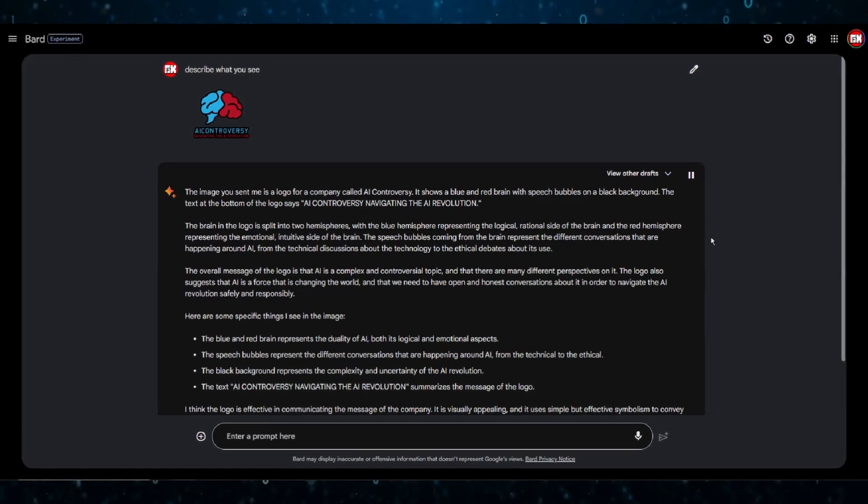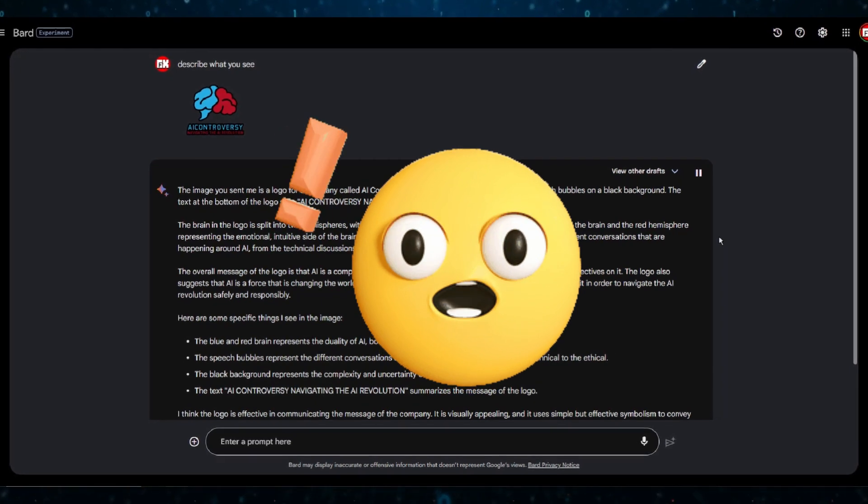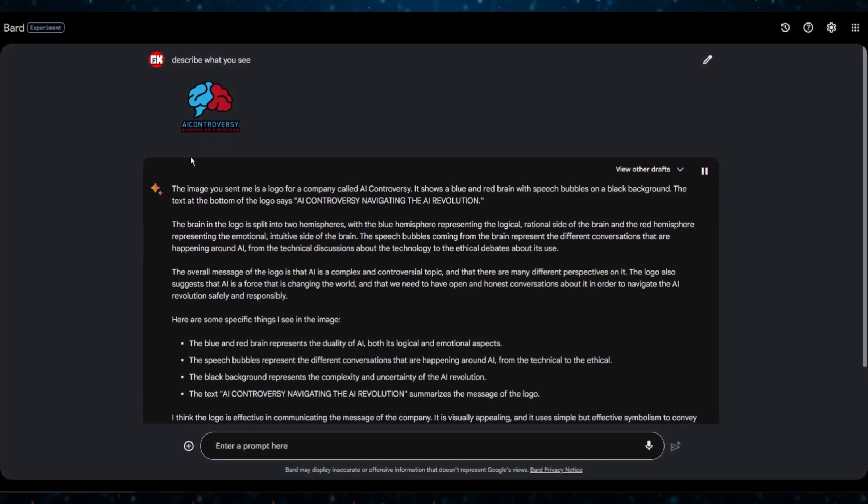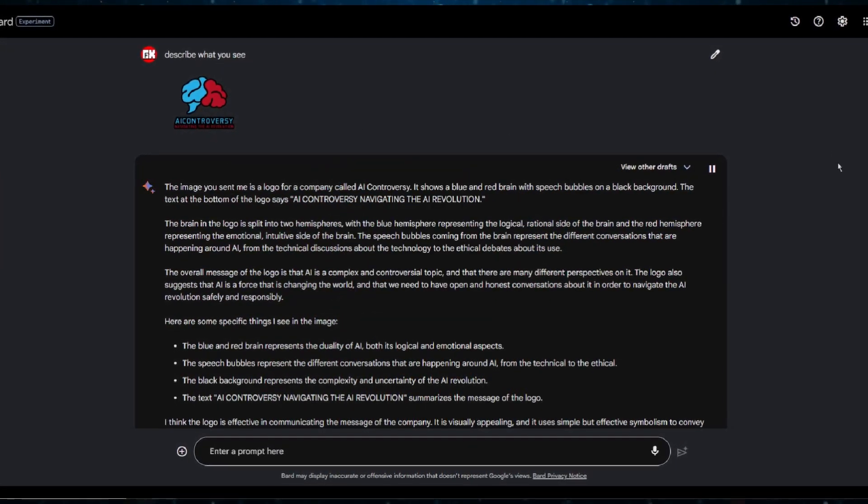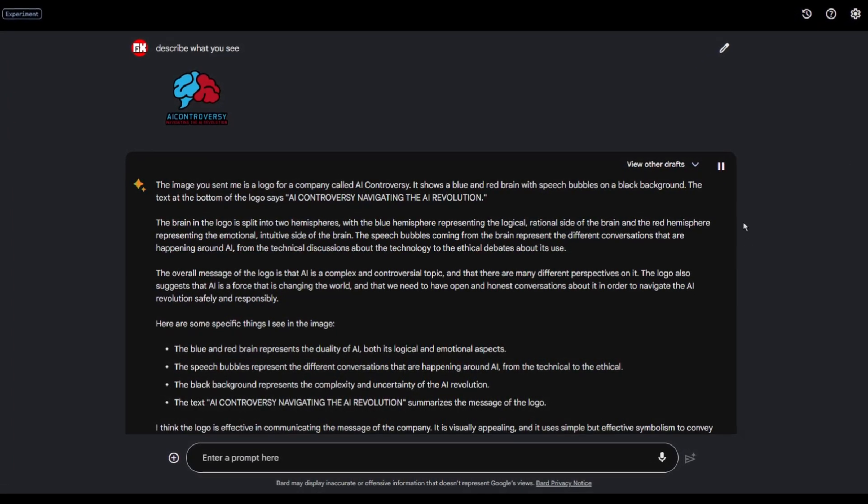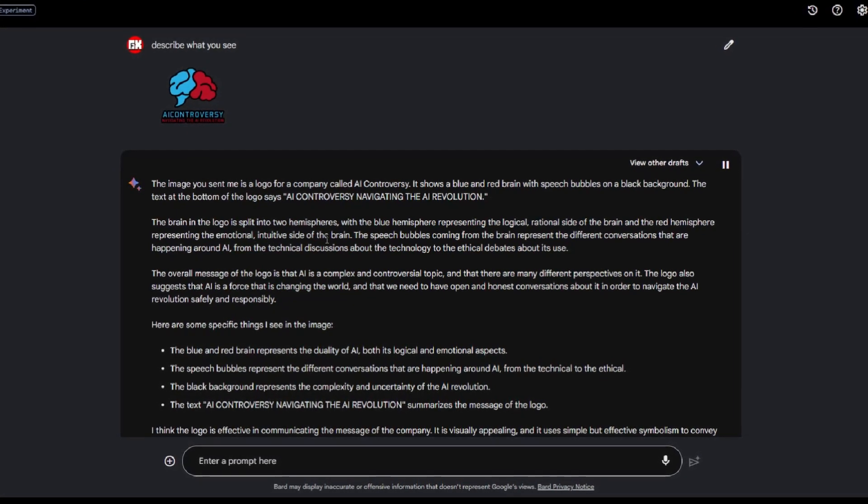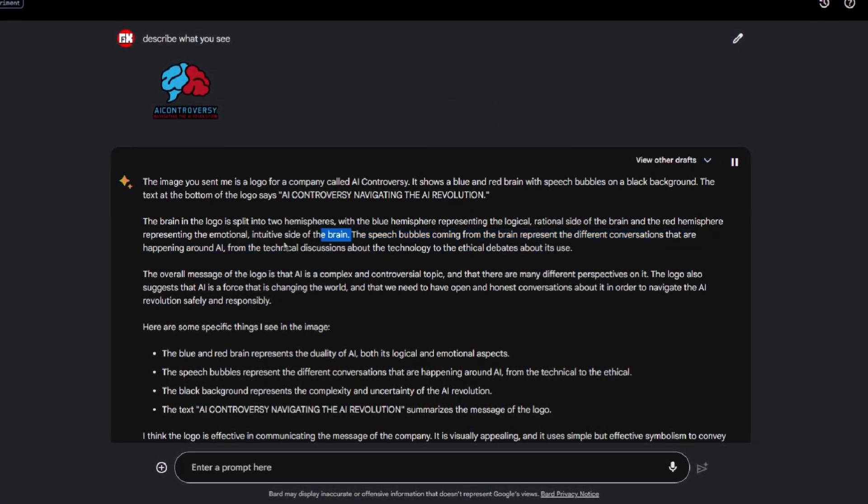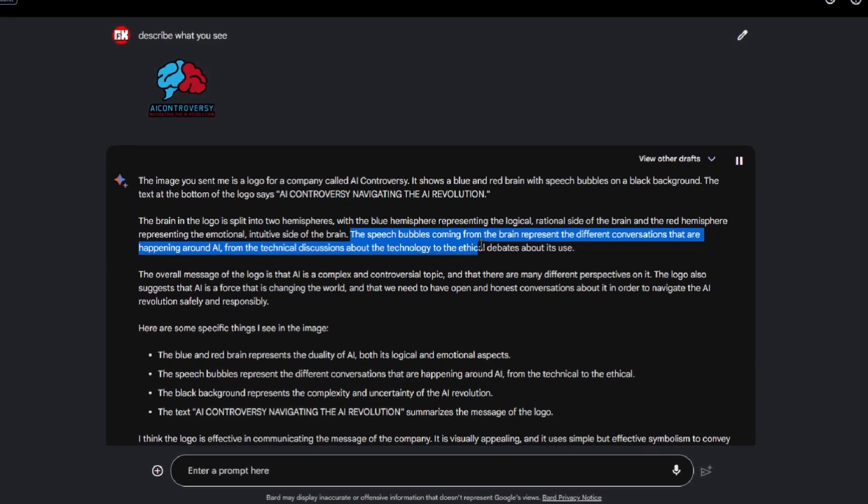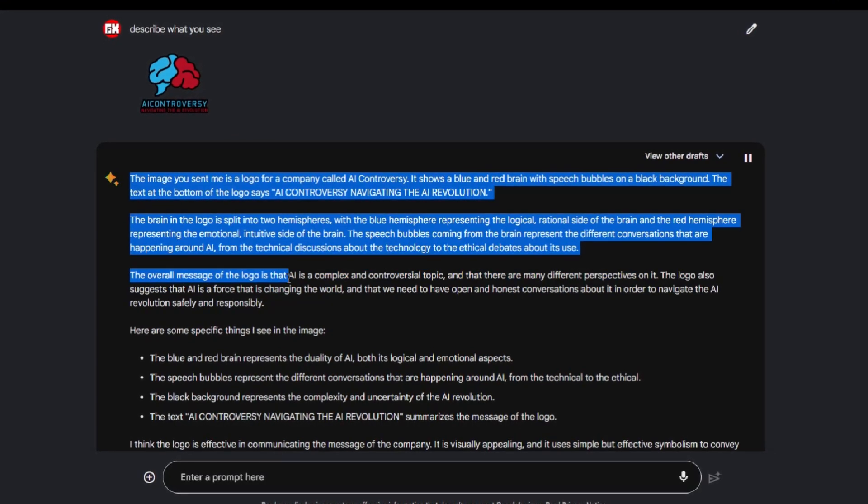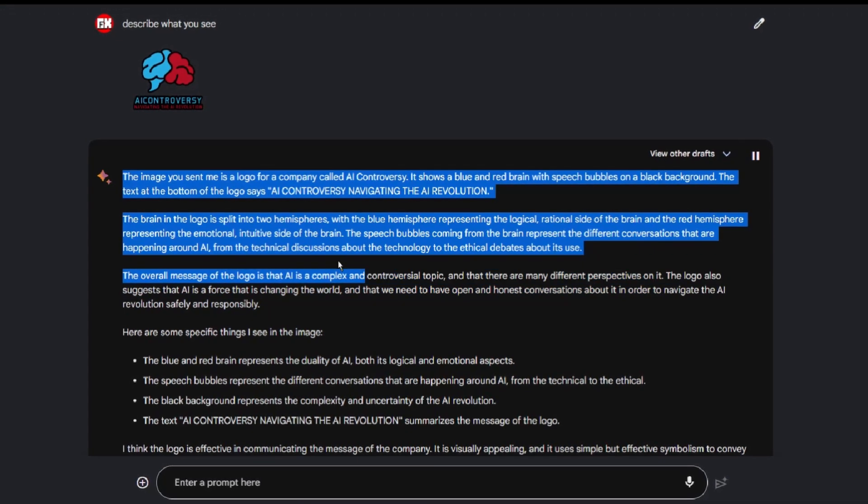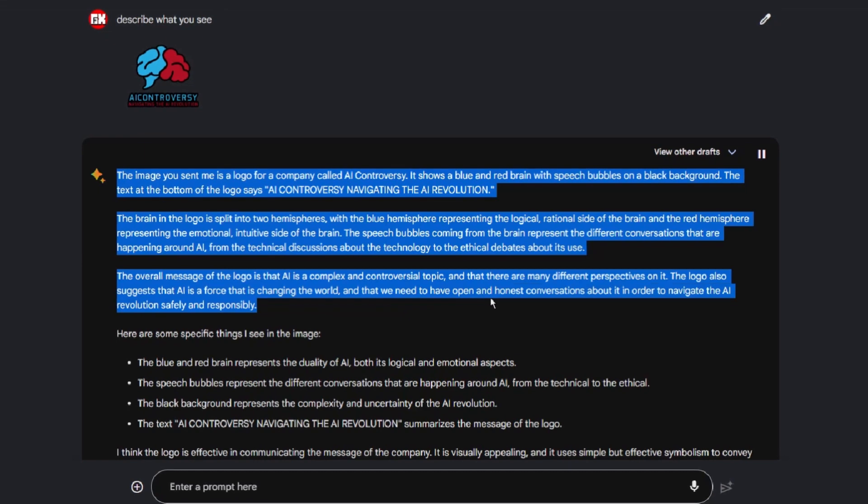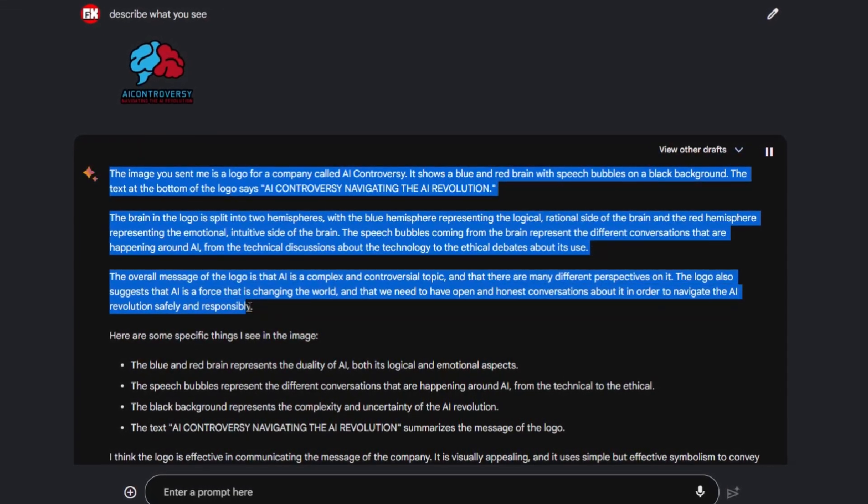The image you sent me is a logo for a company called AI Controversy. It shows a blue and red brain with speech bubbles on a black background. The text at the bottom of the logo says, AI Controversy Navigating the AI Revolution. The brain in the logo is split into two hemispheres, with the blue hemisphere representing the logical, rational side of the brain and the red hemisphere representing the emotional, intuitive side of the brain. The speech bubbles coming from the brain represent the different conversations that are happening around AI, from the technical discussions about the technology to the ethical debates about its use. The overall message of the logo is that AI is a complex and controversial topic, and that there are many different perspectives on it. The logo also suggests that AI is a force that is changing the world, and that we need to have open and honest conversations about it in order to navigate the AI revolution safely and responsibly.